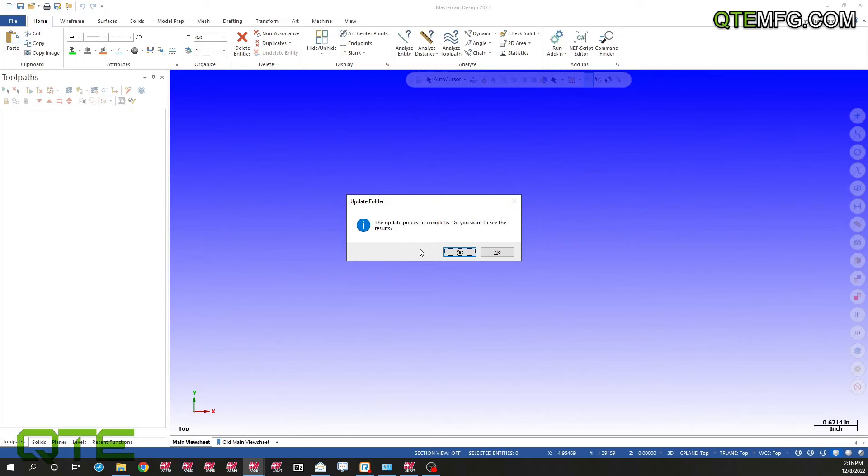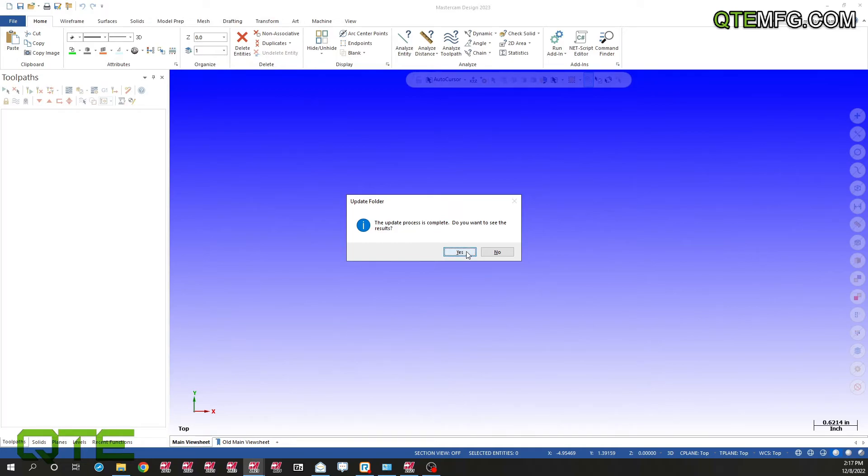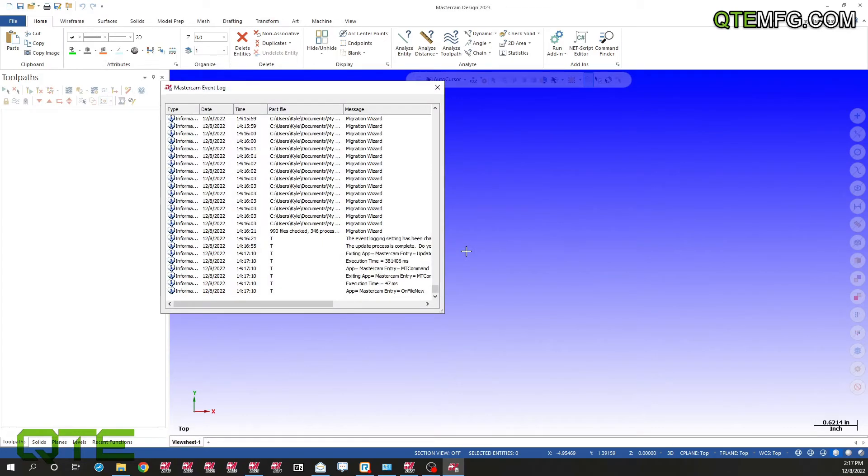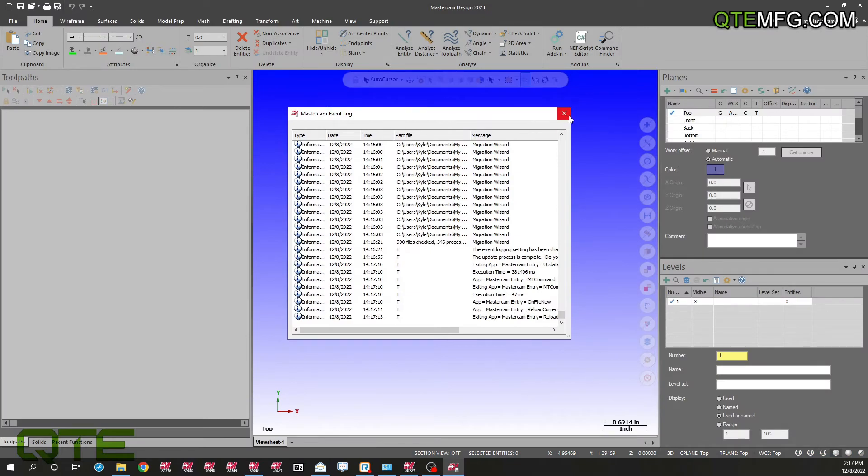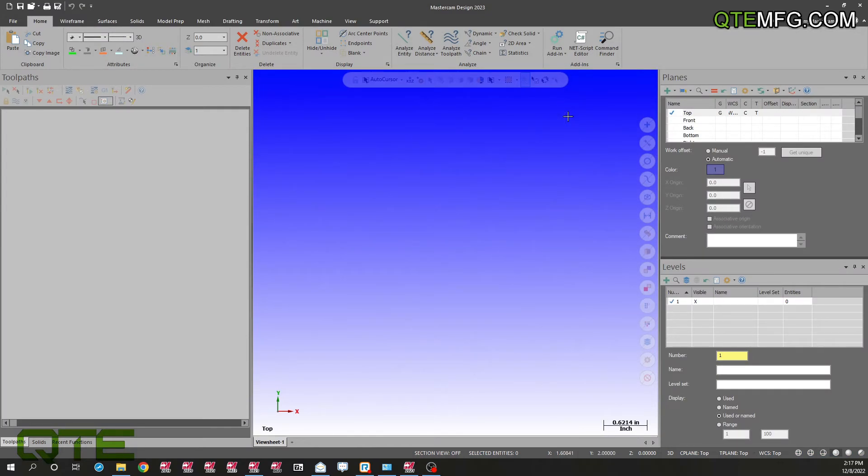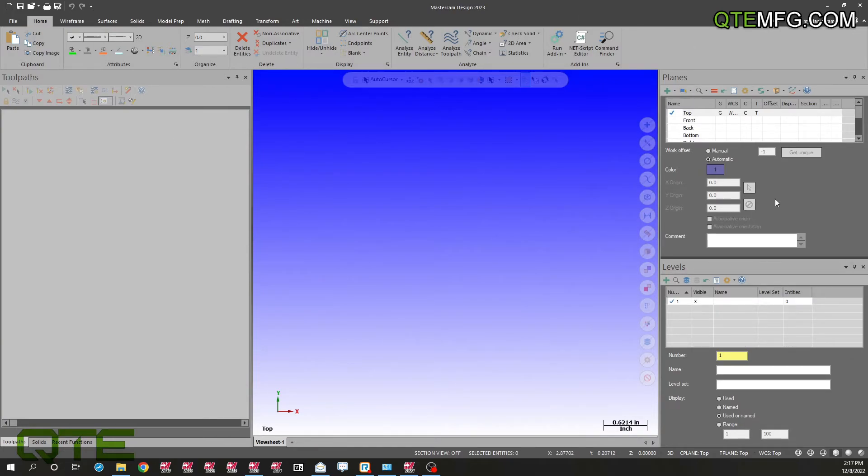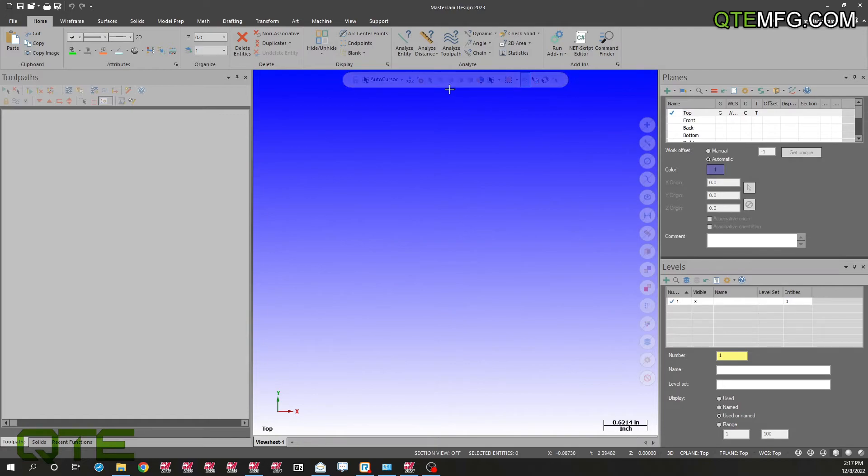And we are back. The migration wizard has finished and it's asking us if we want to see our results. All it does is show you the log, the event log. Everything is starting to snap into place. All my managers are back where I had them in 2021. It switched it to dark mode and my custom background is also there. Let's take a look at some of the more important things.